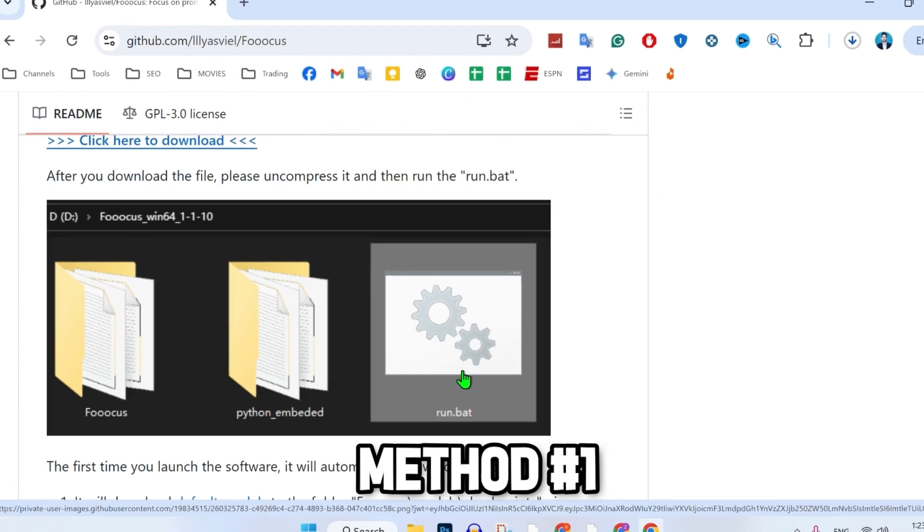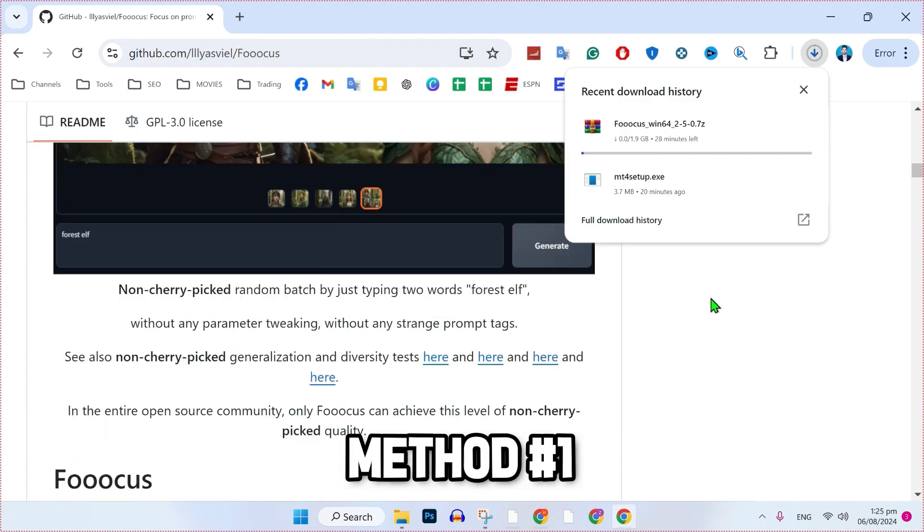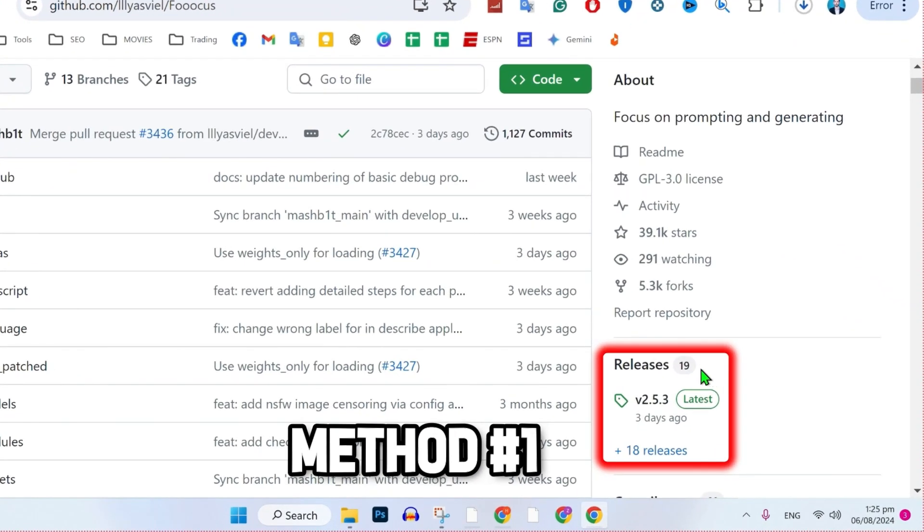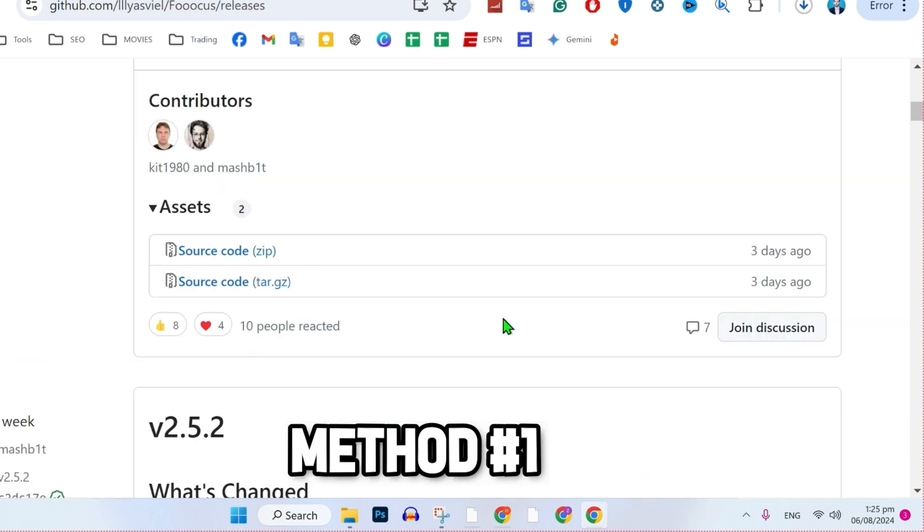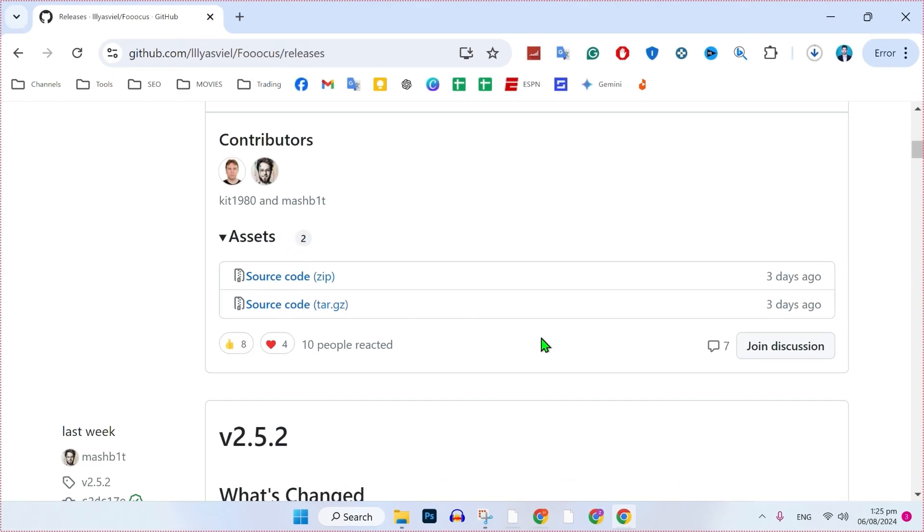In case that version of Focus is heavy or not compatible with your device, you can simply download previous versions. To download previous versions and live versions, scroll upside. In the right side, you will find here releases. You can see here are 18 plus releases. You can open it and simply download the pre-release version, which will be a very light version of Focus. So that was the first method to download Focus.